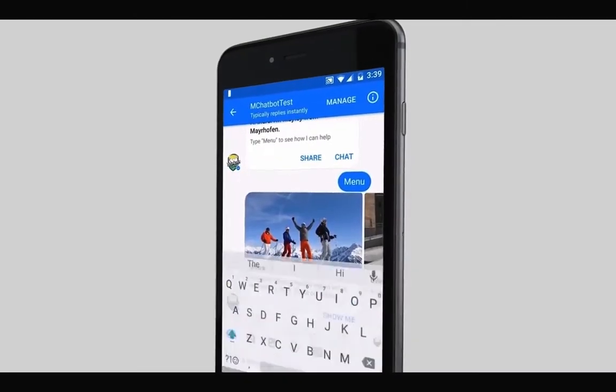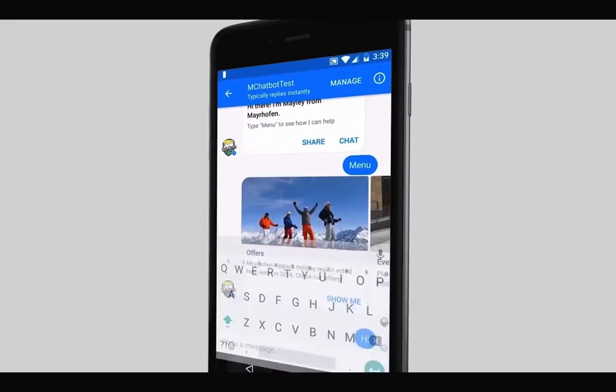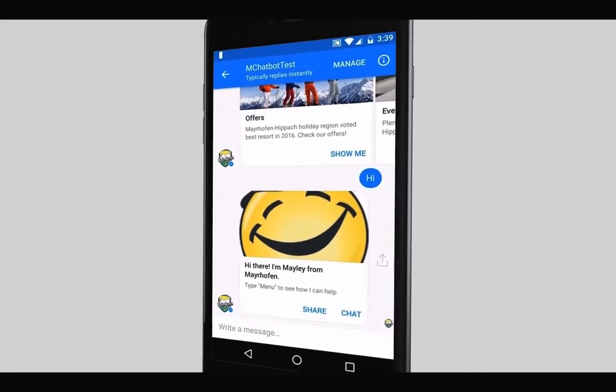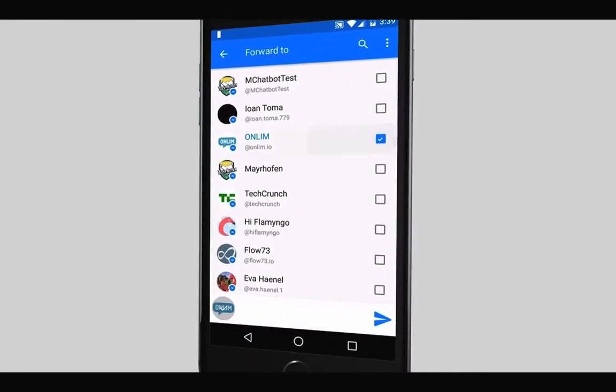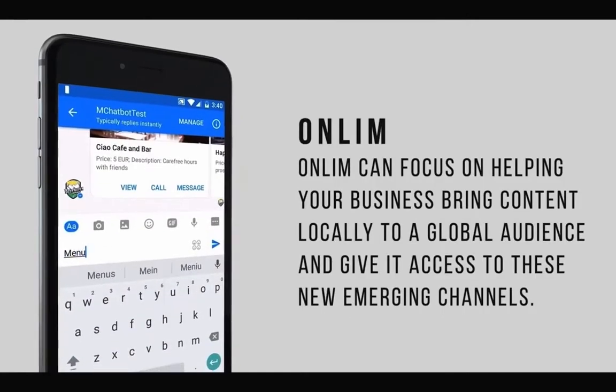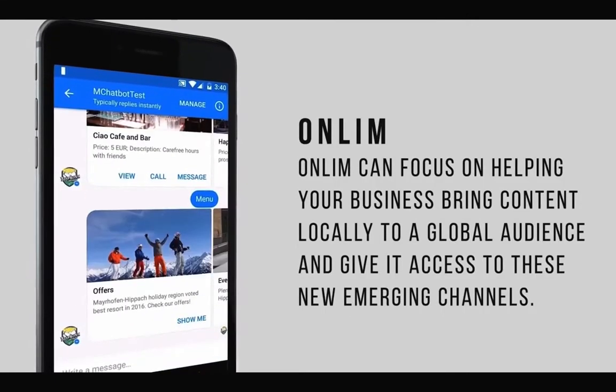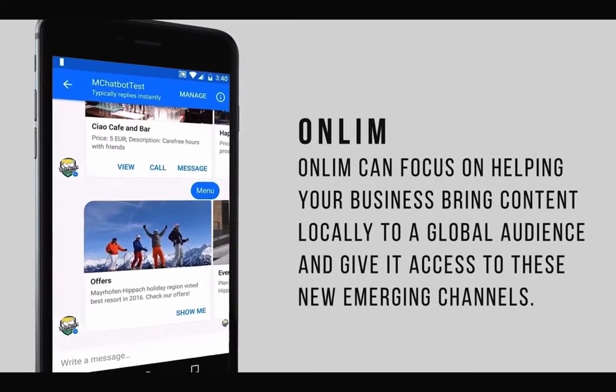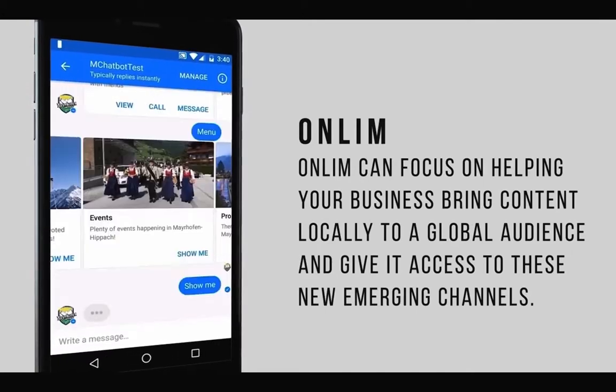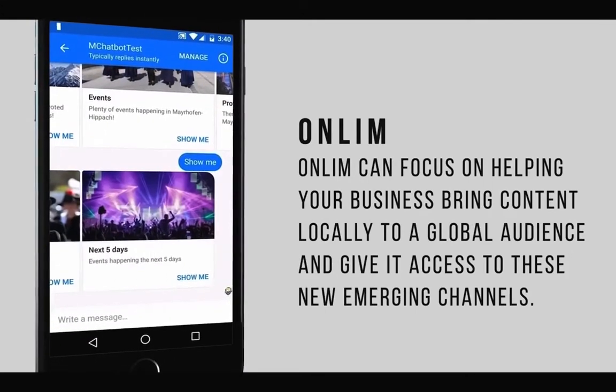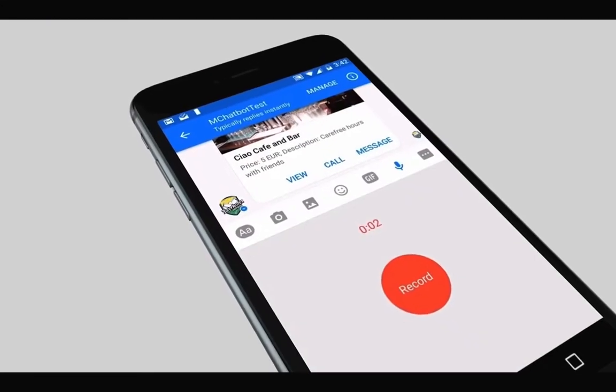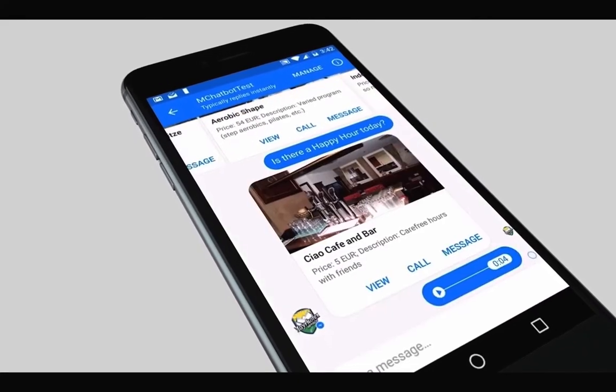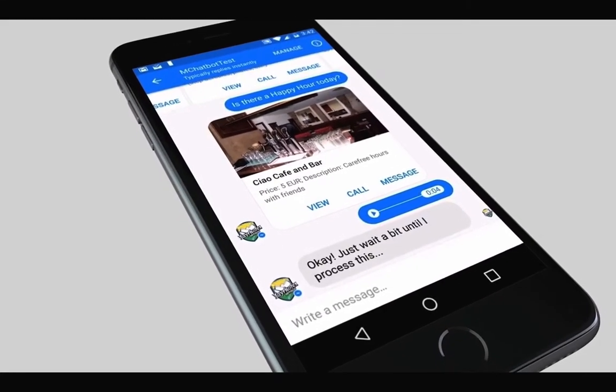Have an event you'd like to add? We can take care of all the details. OnLim can focus on helping your business bring content locally to a global audience and give it access to these new emerging channels. We can help automate your content marketing.